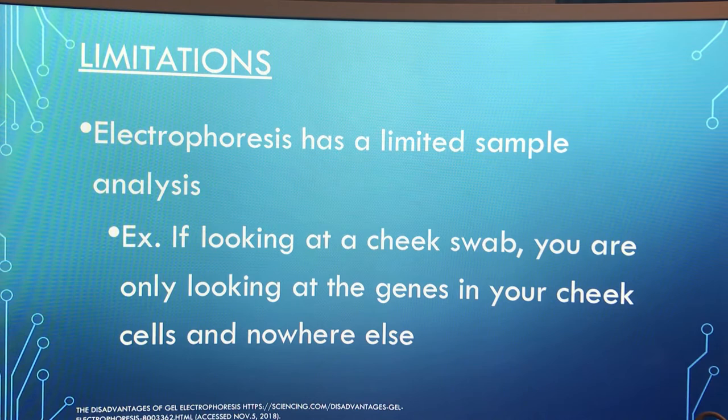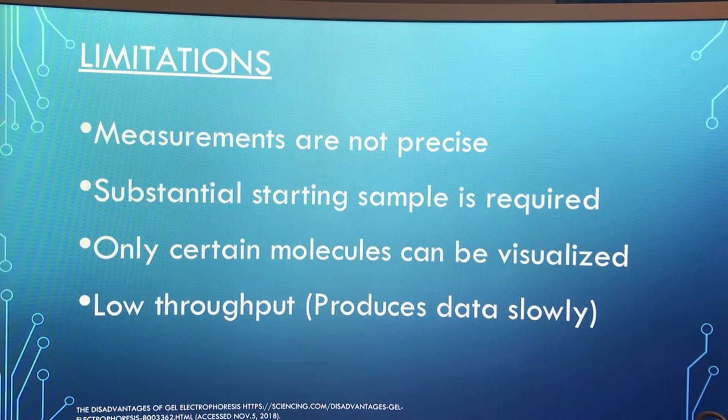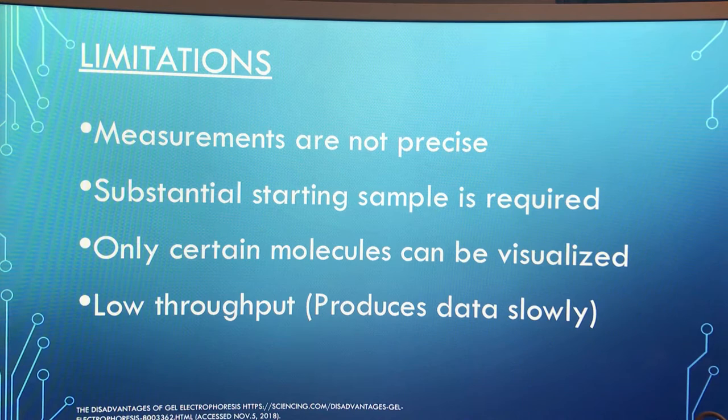Limitations. Electrophoresis has a limited sample analysis — for example, if looking at a cheek swab, you are only looking at the genes in your cheek cells and nowhere else. Measurements are not precise. A substantial starting sample is required. Only certain molecules can be visualized, and it has low throughput, meaning it produces data slowly.